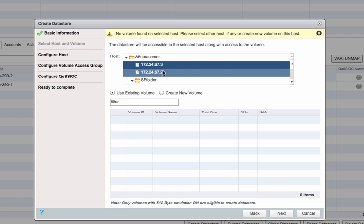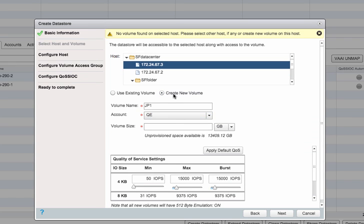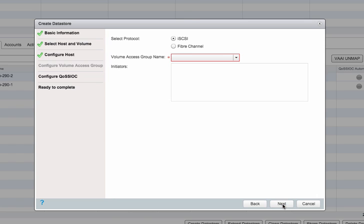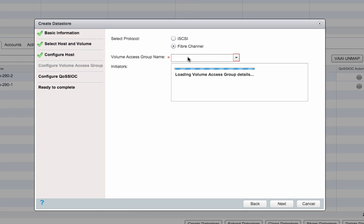You can also configure your QoS min, max, and burst values. The wizard allows you to choose CHAP or a volume access group, iSCSI or fiber channel.